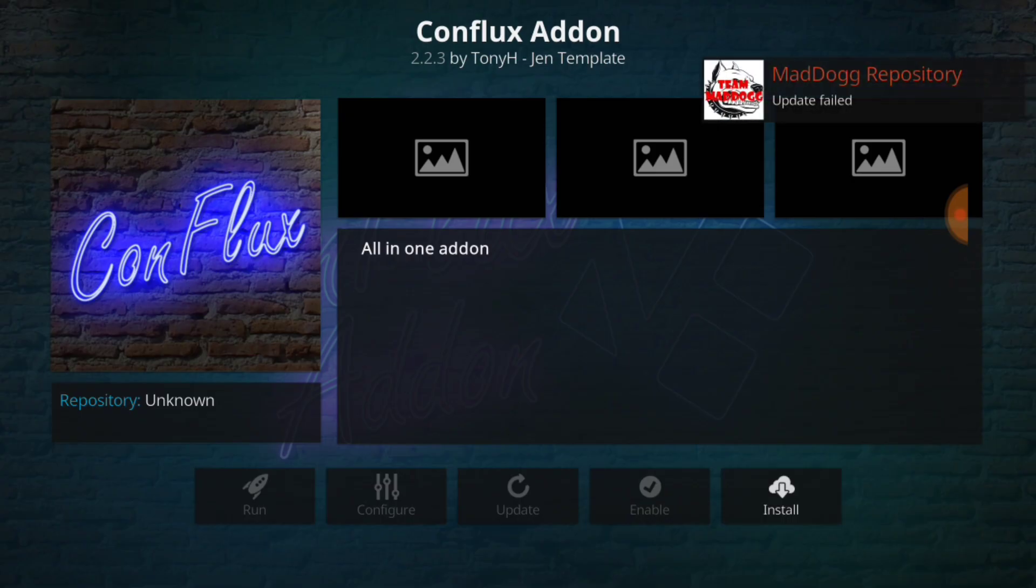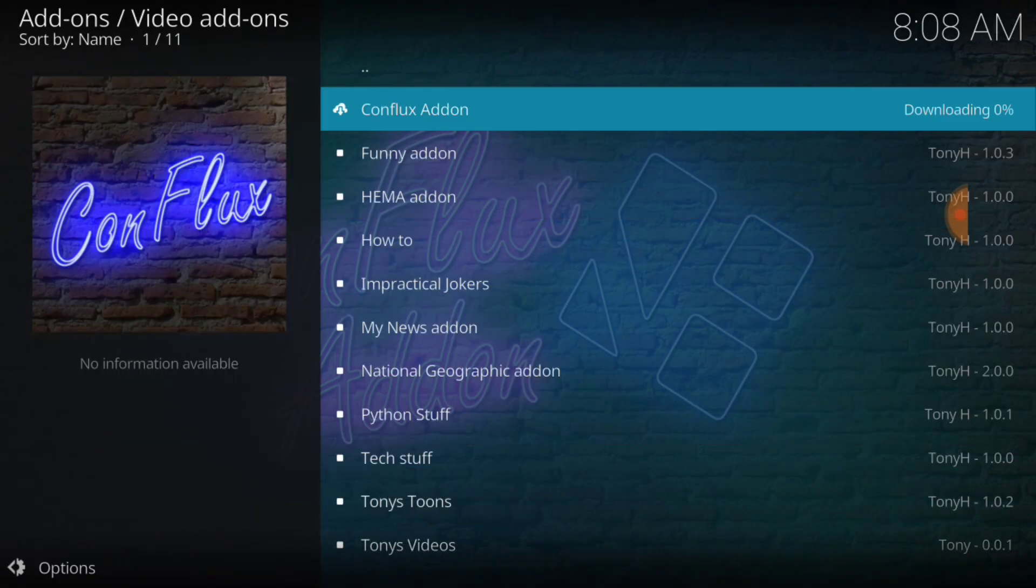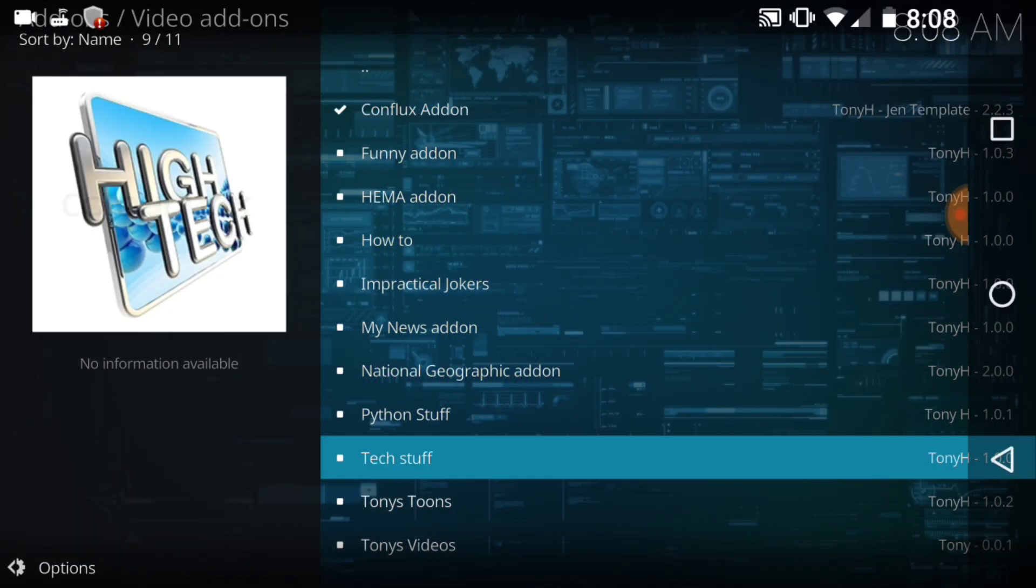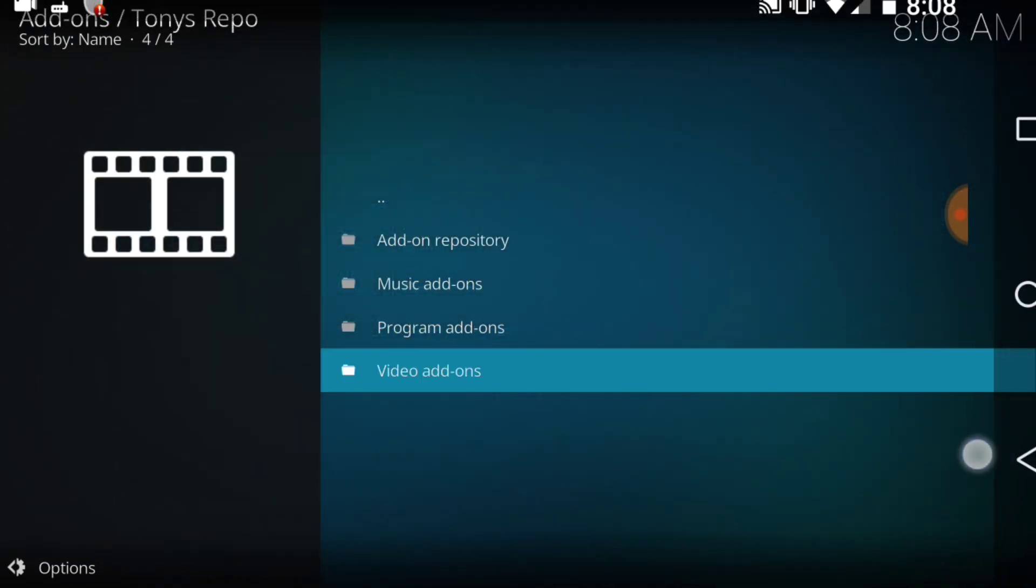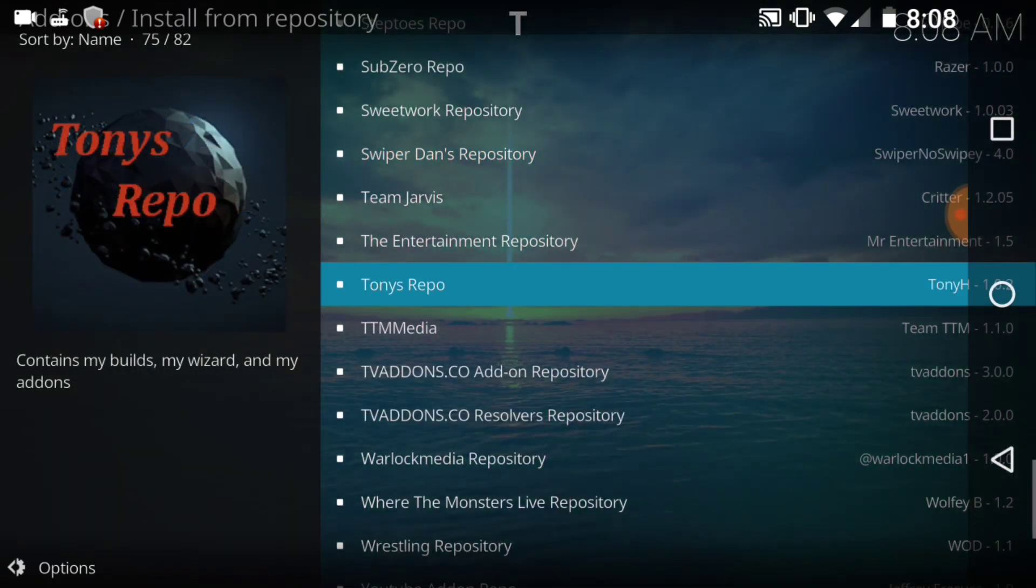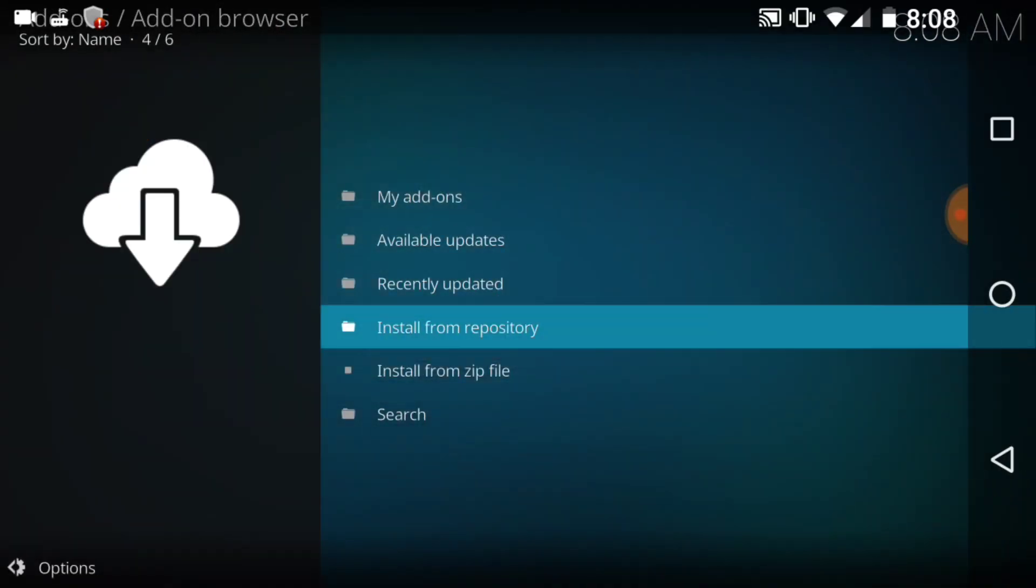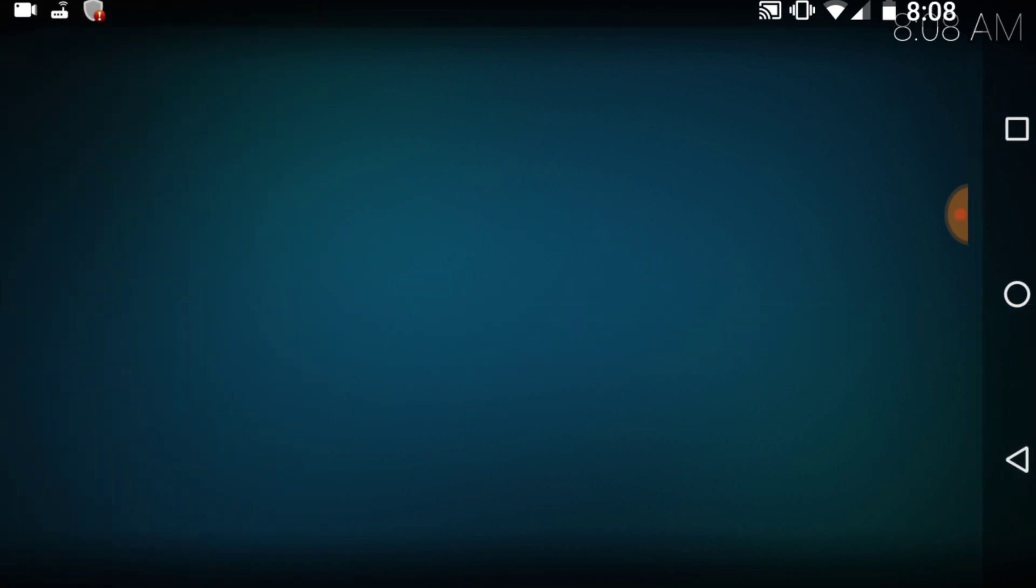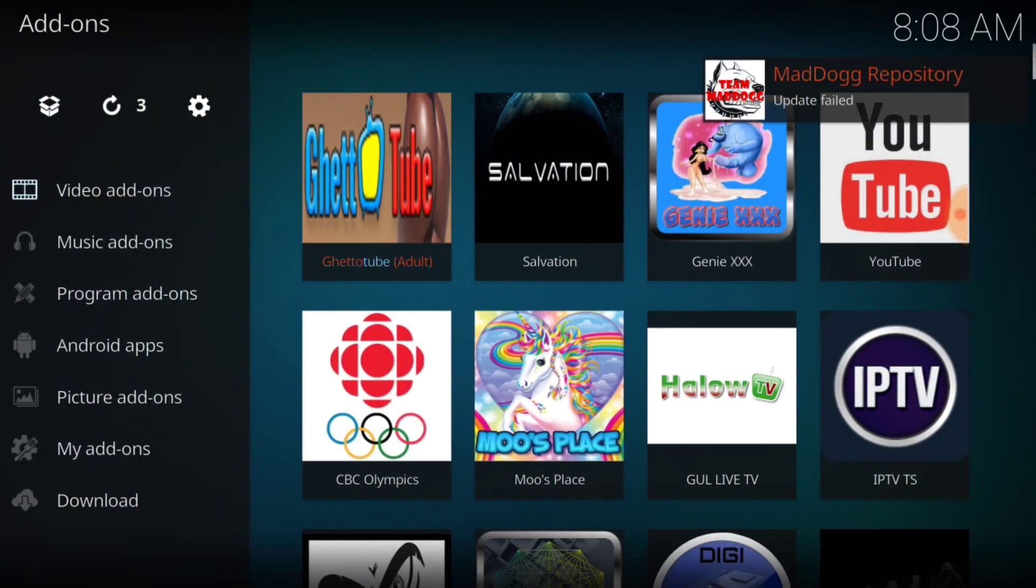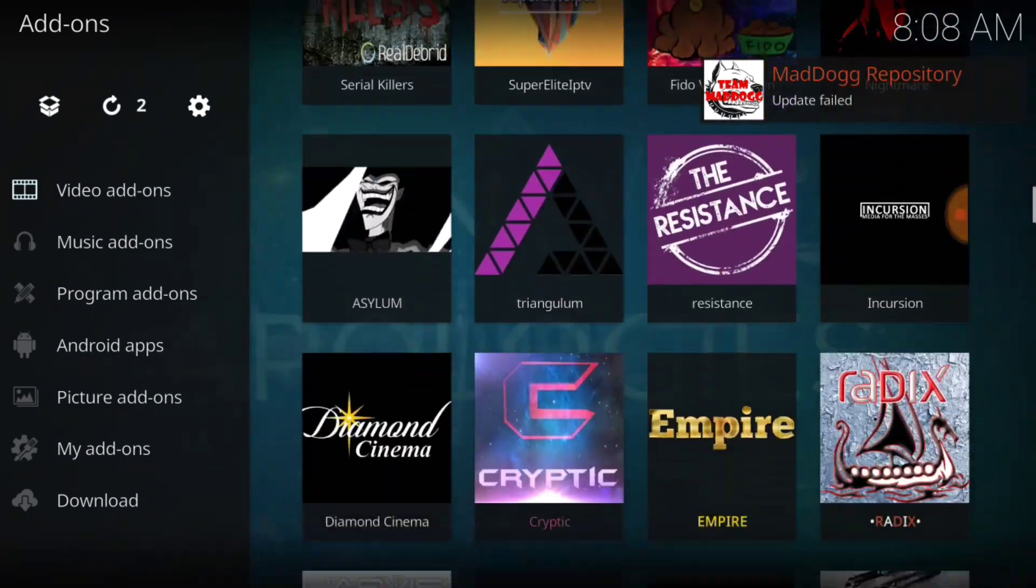And now we want to install. And we're going to wait for it to install. Conflux add-on install. So we can go ahead and go back because we got what we came to get.